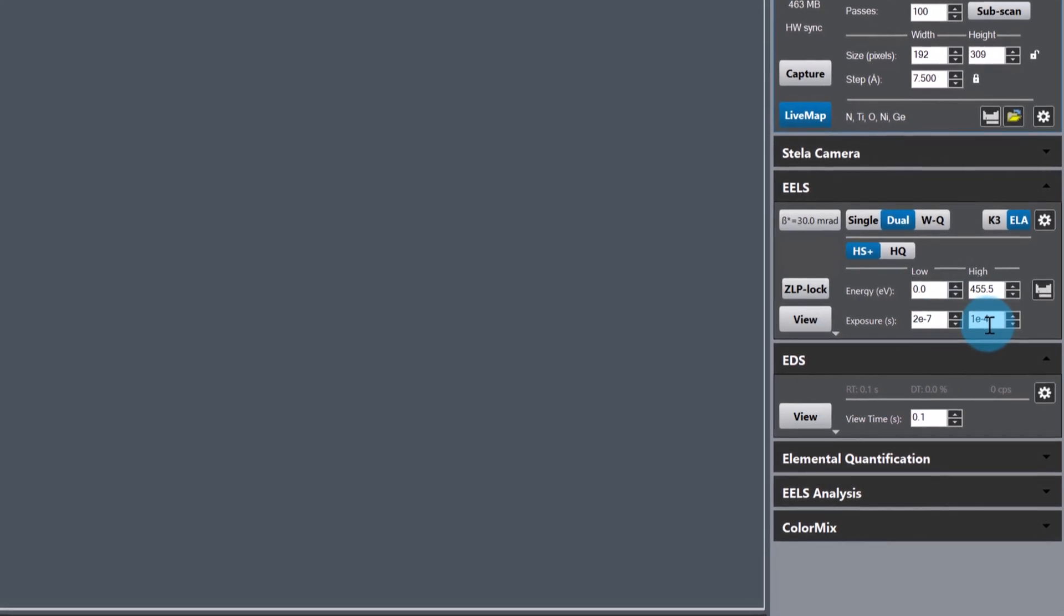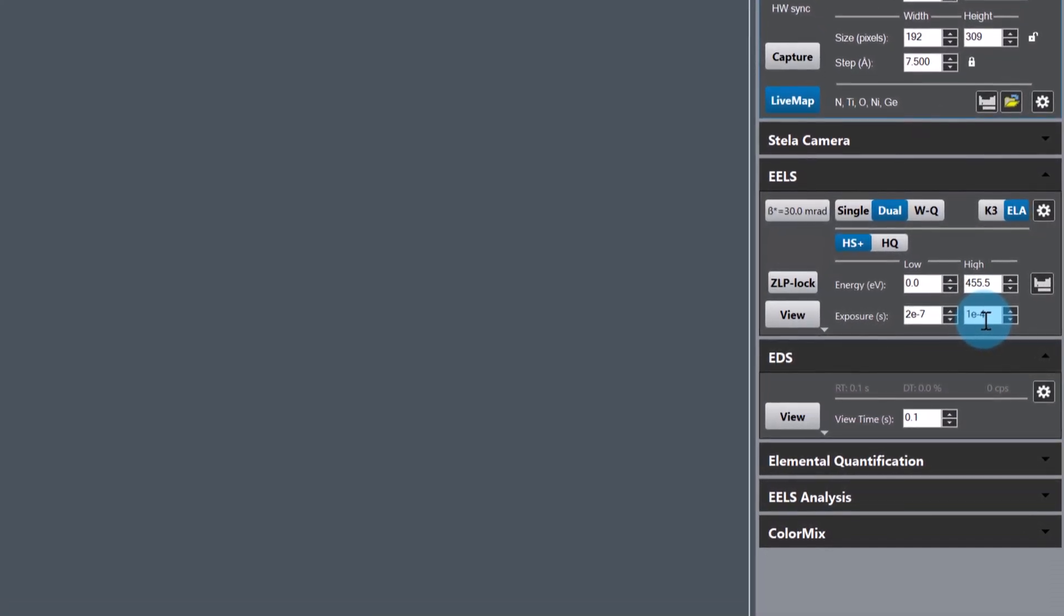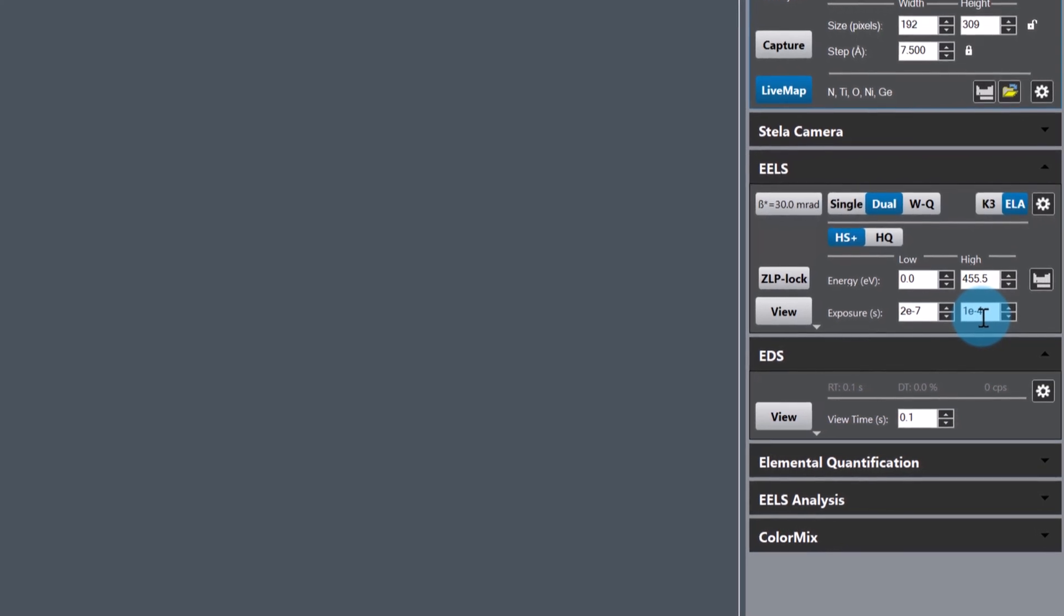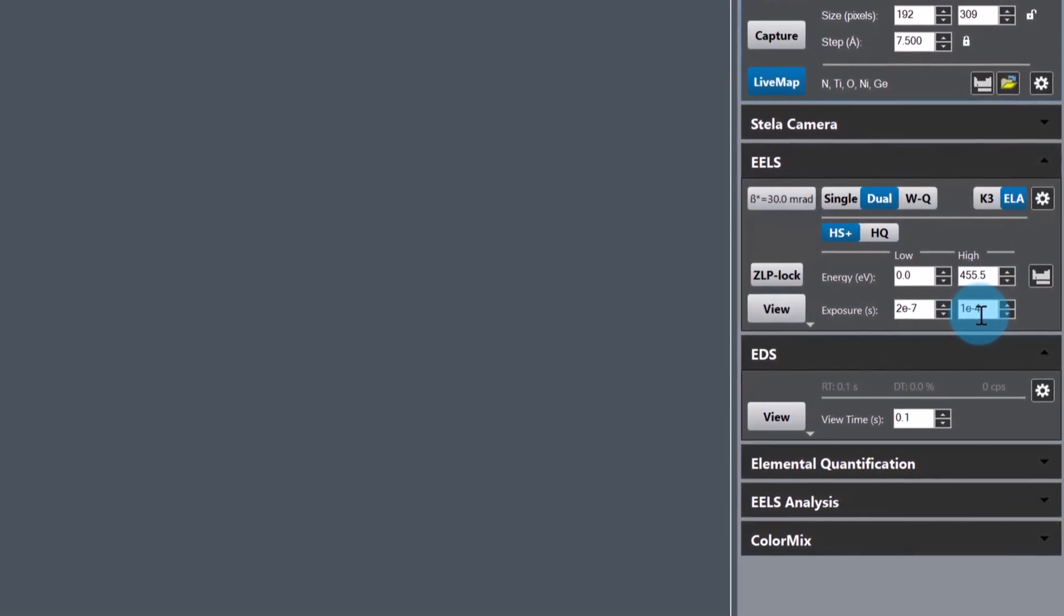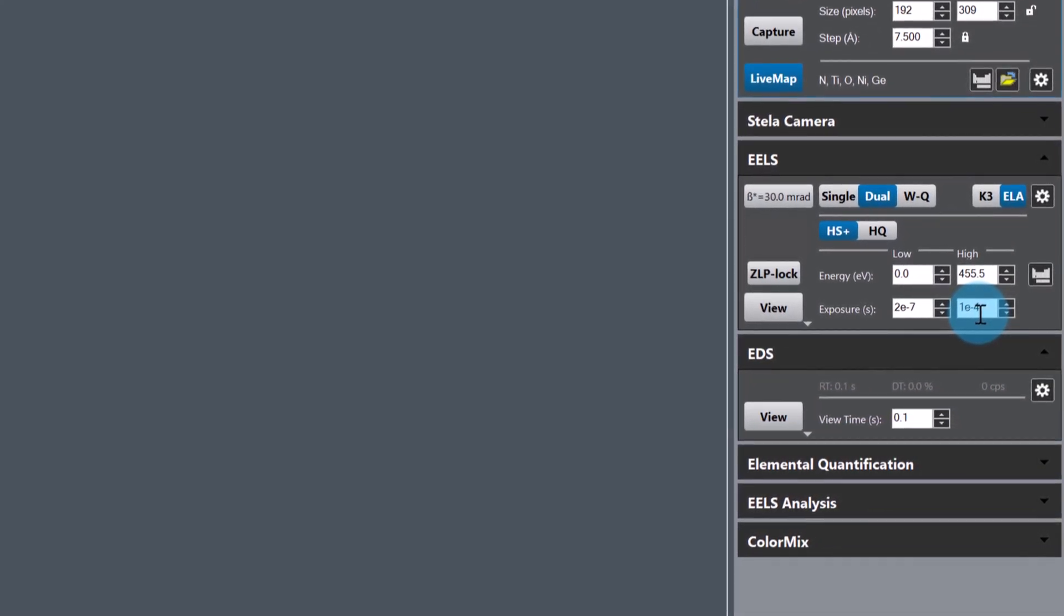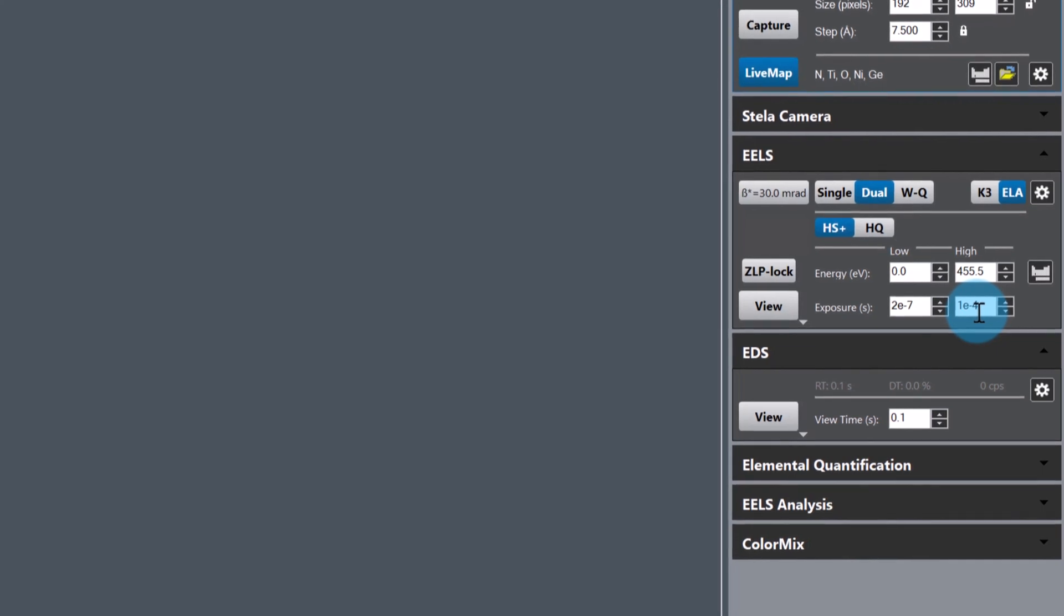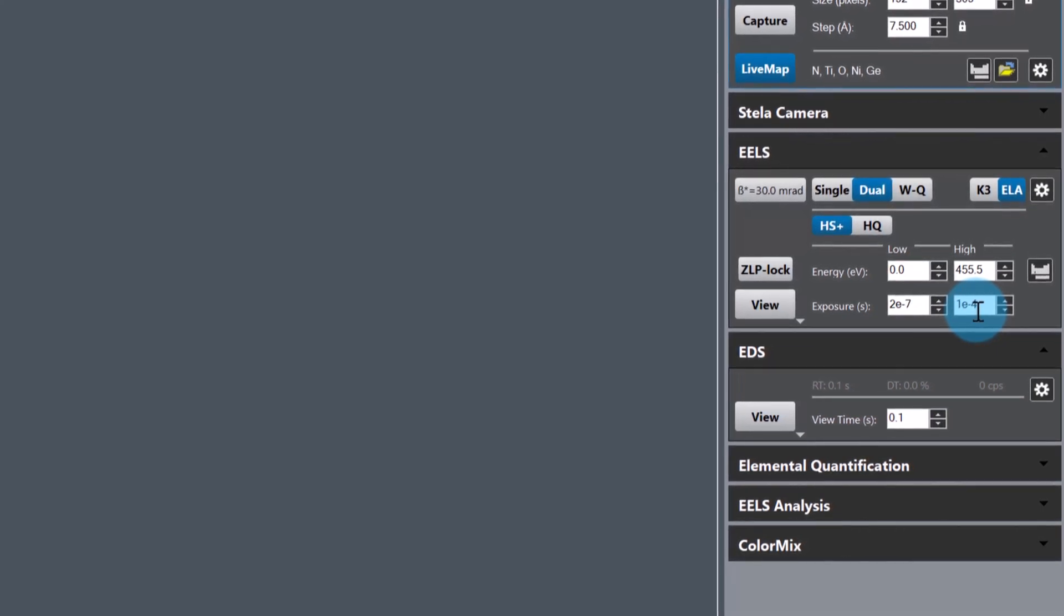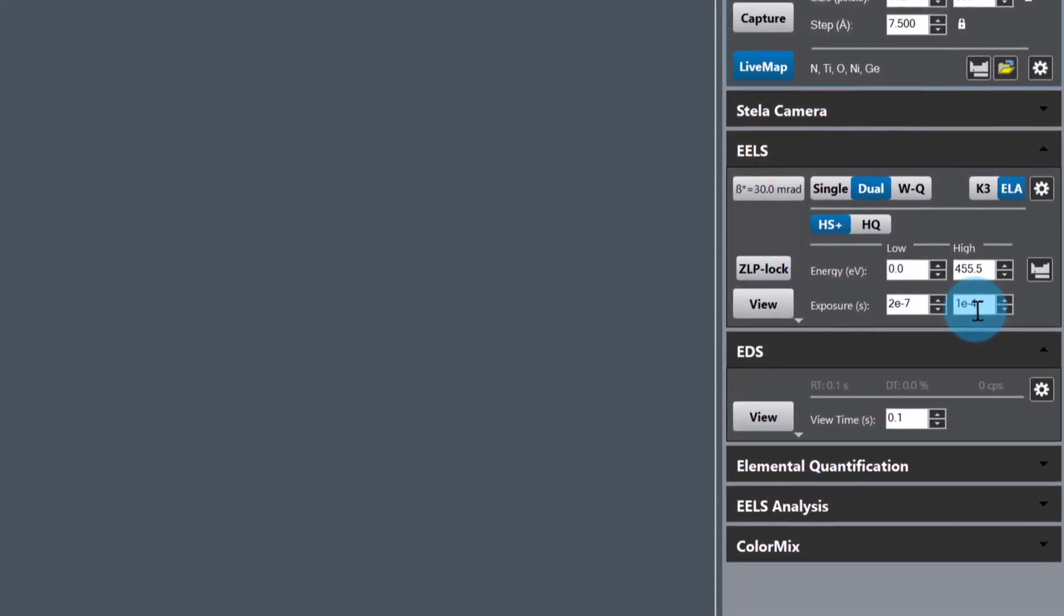I've chosen zero EV for the low loss so I can capture the zero loss peak for energy calibration and low loss spectra for plural scattering correction. I'm using a very short exposure time of 0.2 microseconds to avoid saturating the CCD.